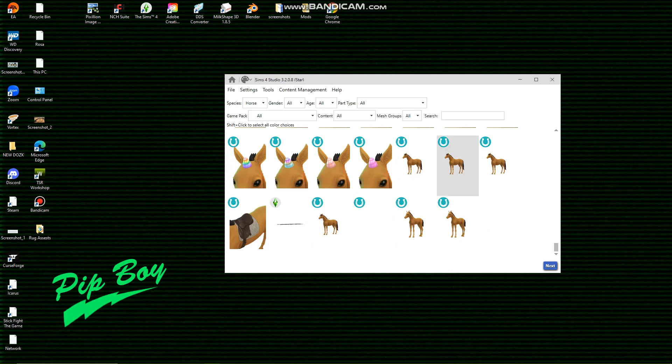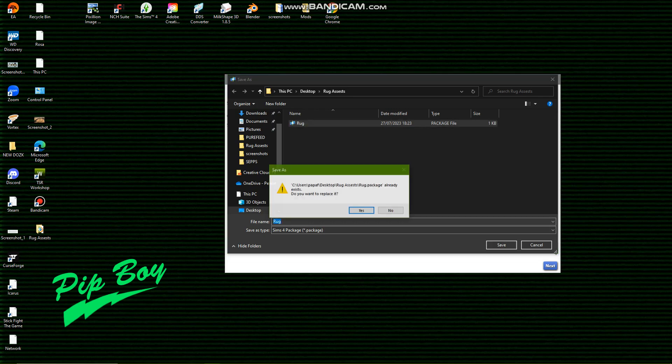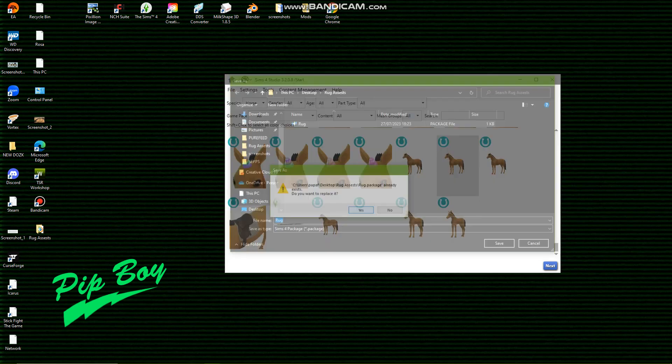So once we've done that, this is something I created earlier but the tutorial went wrong. So you're going to save your simple package as rug or whatever you're going to call it.